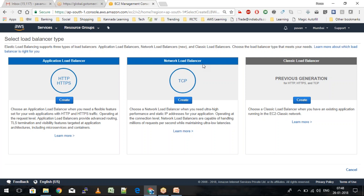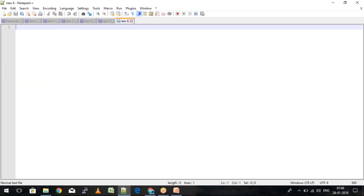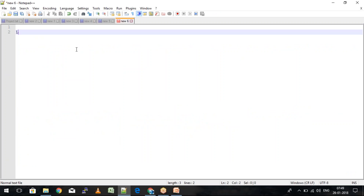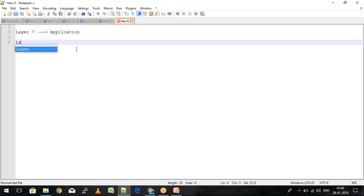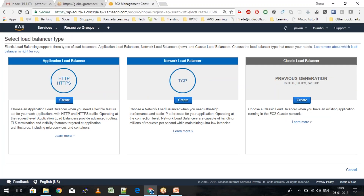You may know about the seven layers of the OSI model. Layer 7 is where applications are hosted, and layer 4 is where the transport interchange happens. The Application Load Balancer works completely on layer 7 and the Network Load Balancer works completely on layer 4. That is the first major difference. ALB supports HTTP and HTTPS; NLB supports TCP connections.